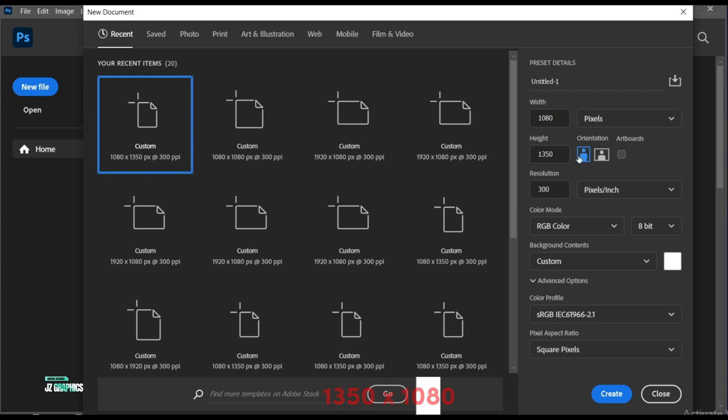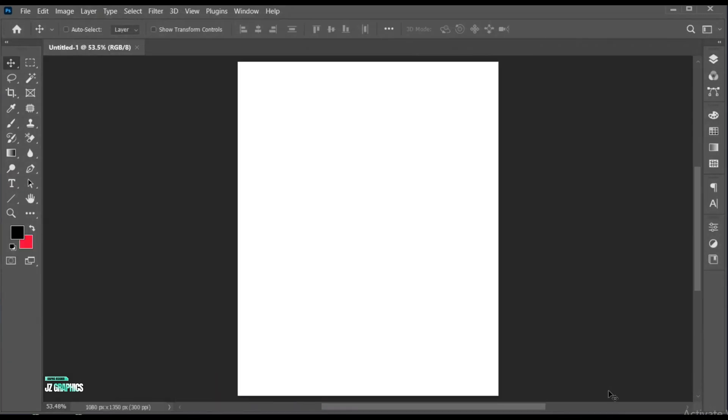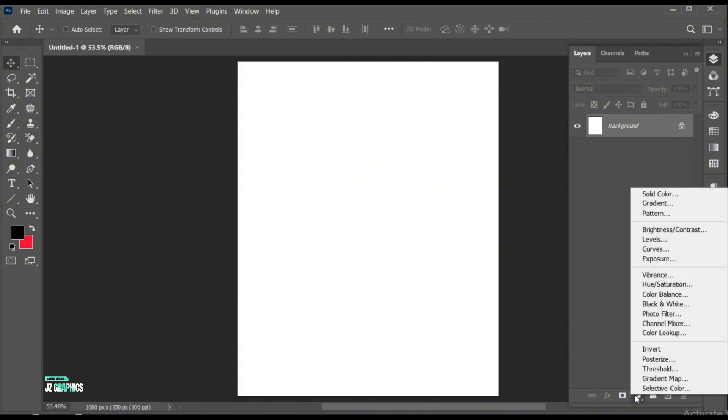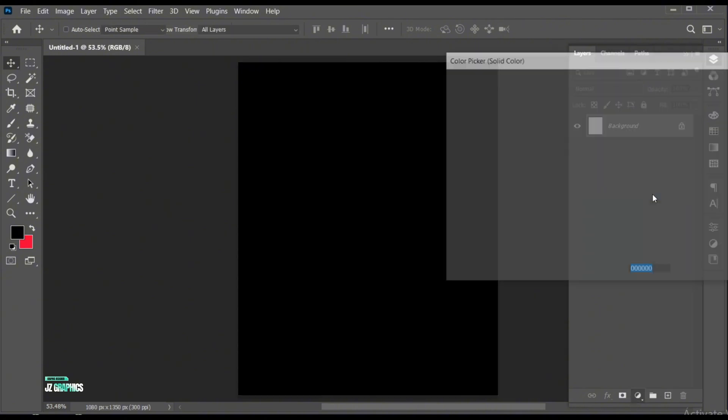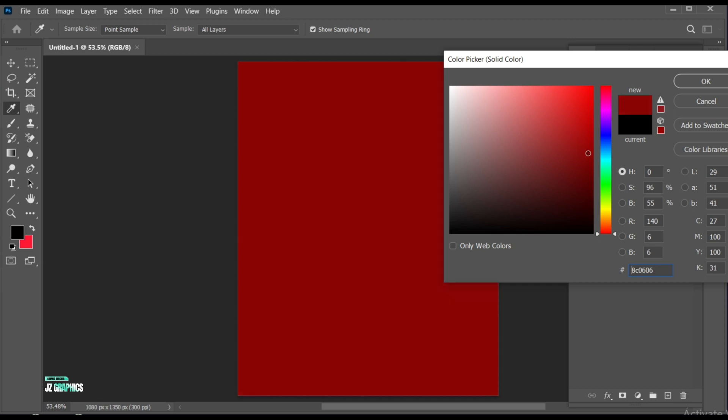First, create a new file with these dimensions. Open the layer panel and create a solid color adjustment layer. Add the dark red color to it.